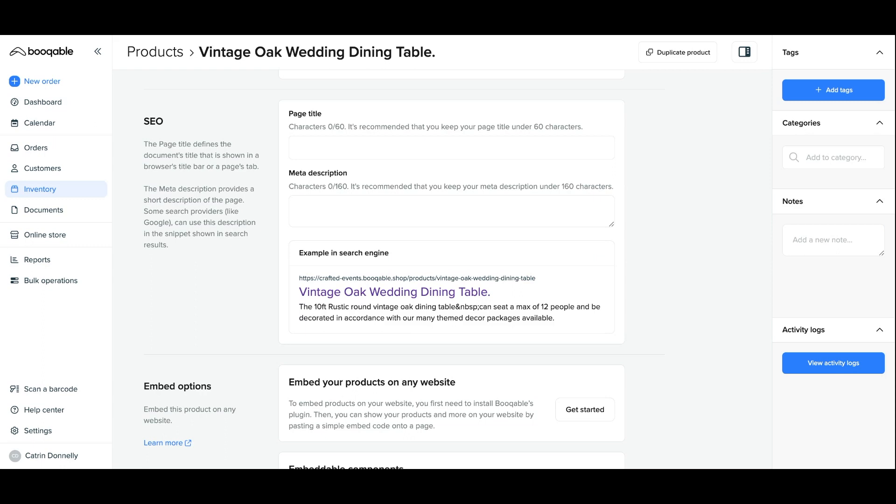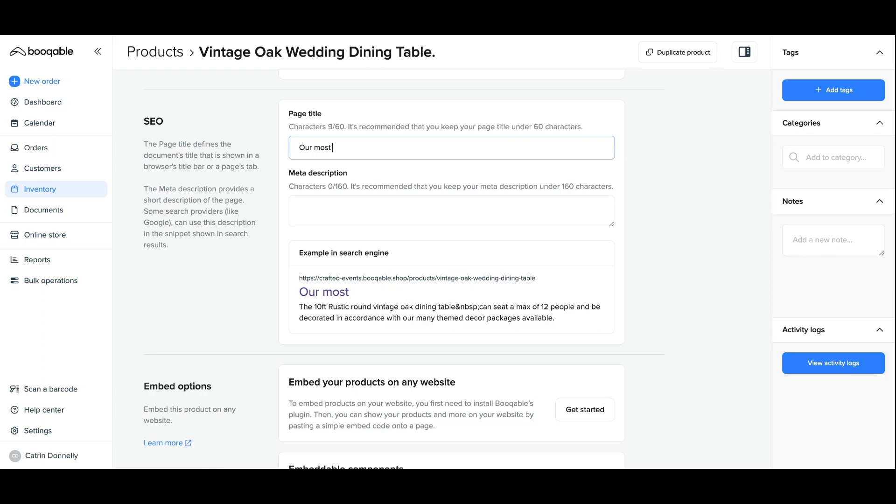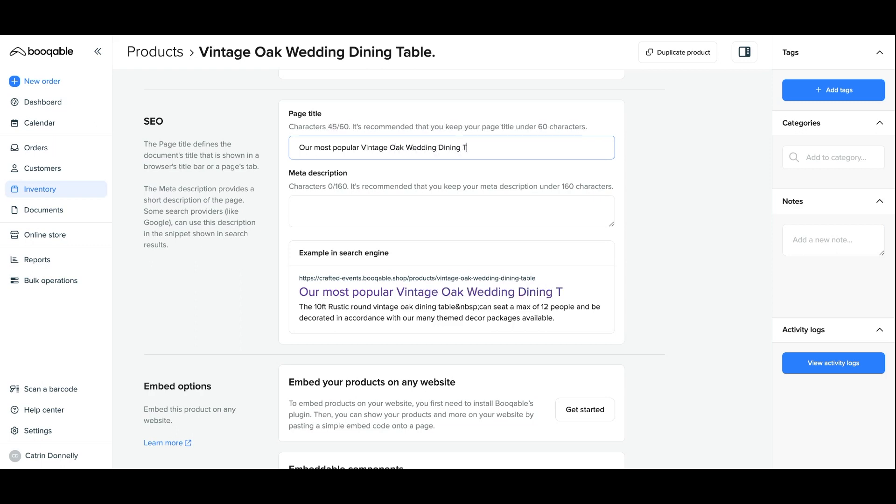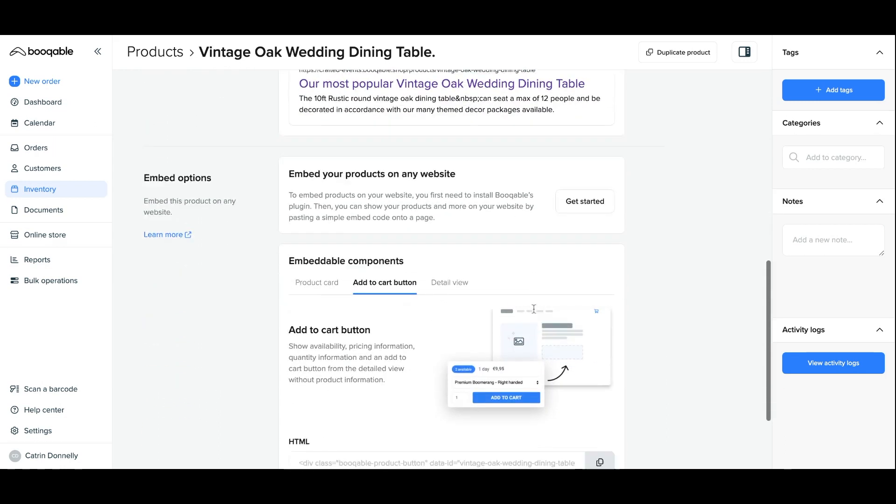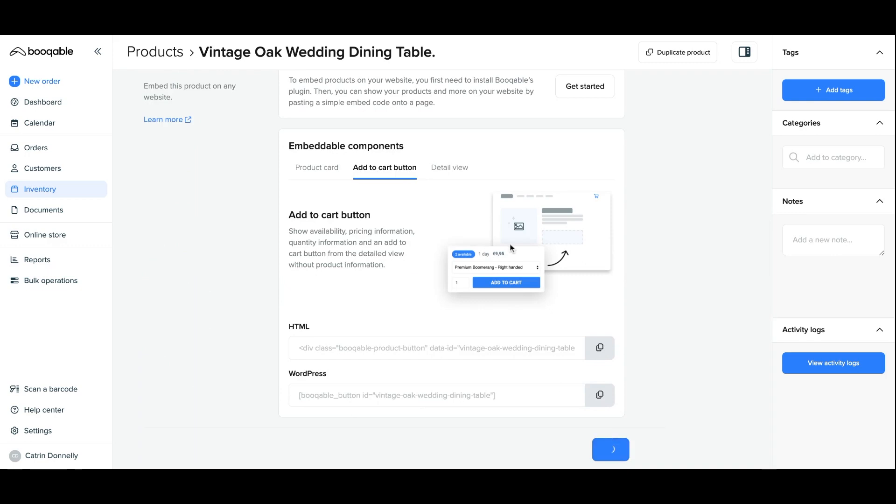An SEO page title must contain your target keyword. This keyword tells both Google and your searcher that your web page is very relevant to their search query. So if they're looking for 'most popular wedding dining table,' for example, you'll want to include that key search term in your page title. Once you're happy with it, scroll down and hit save.